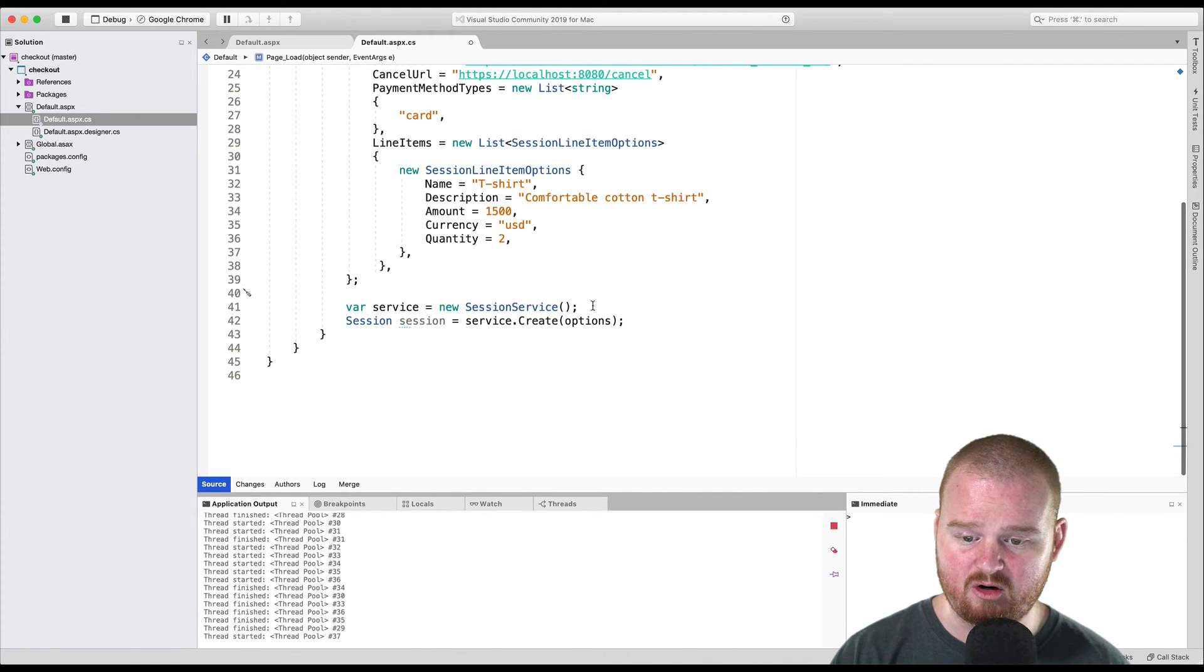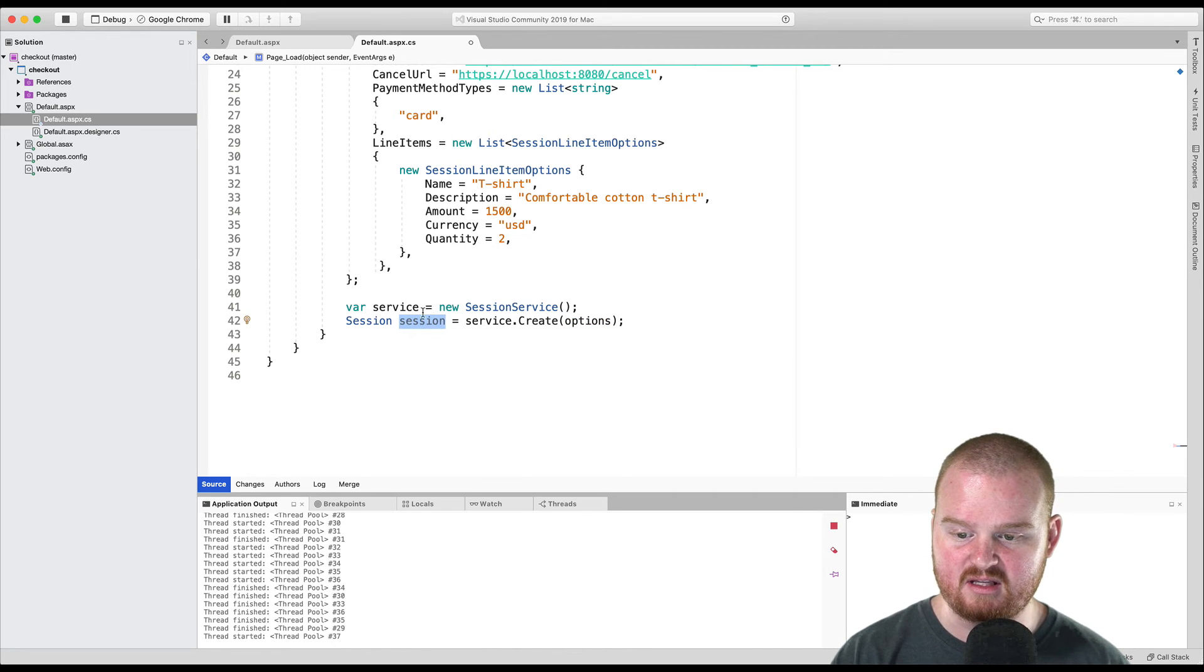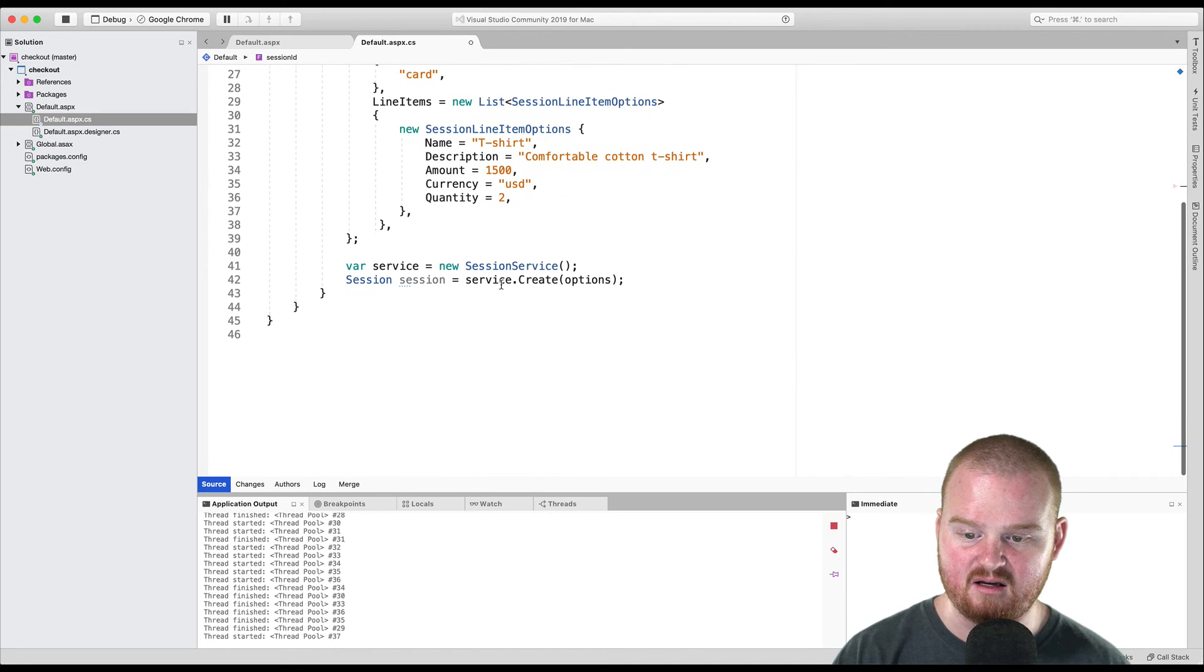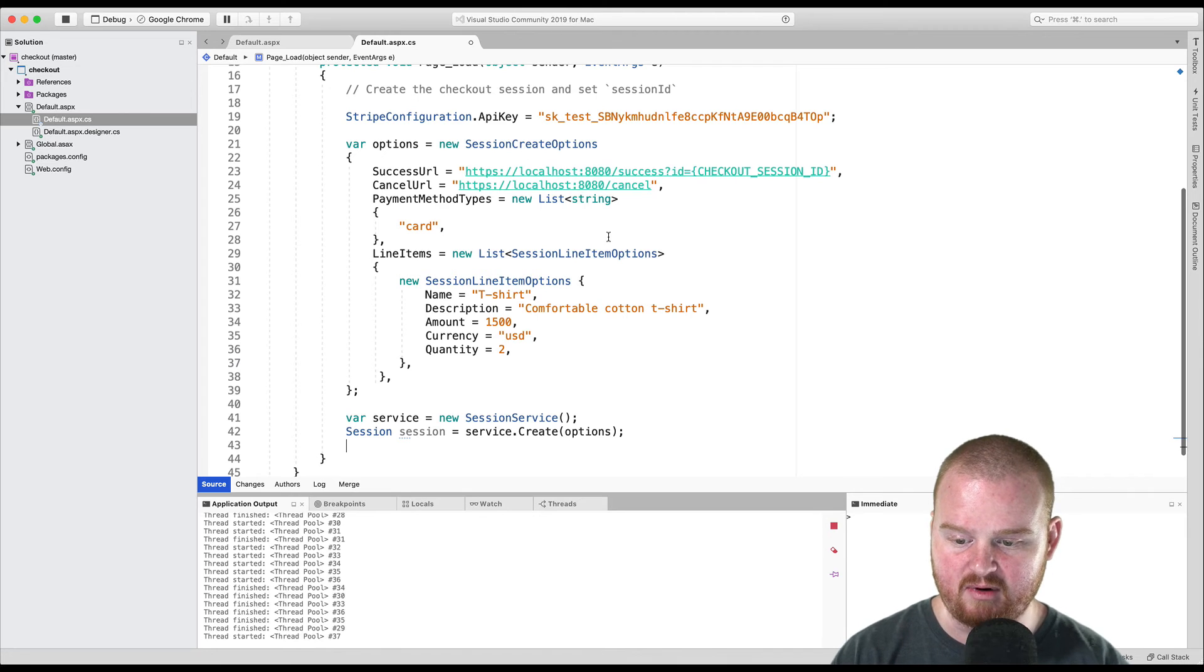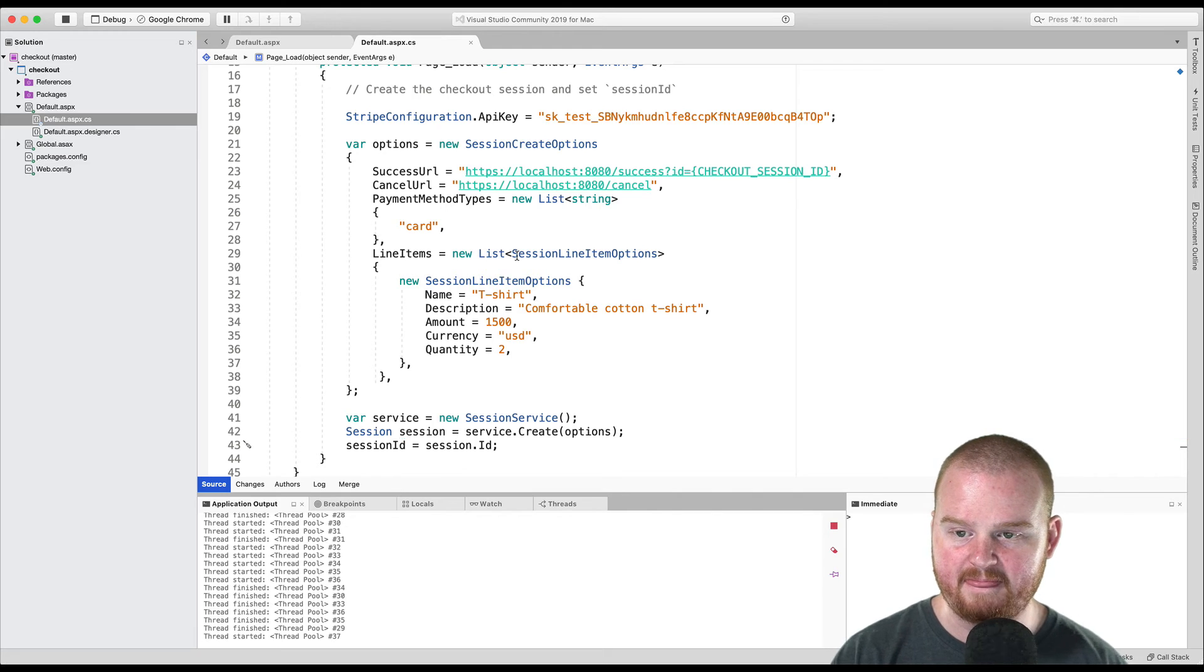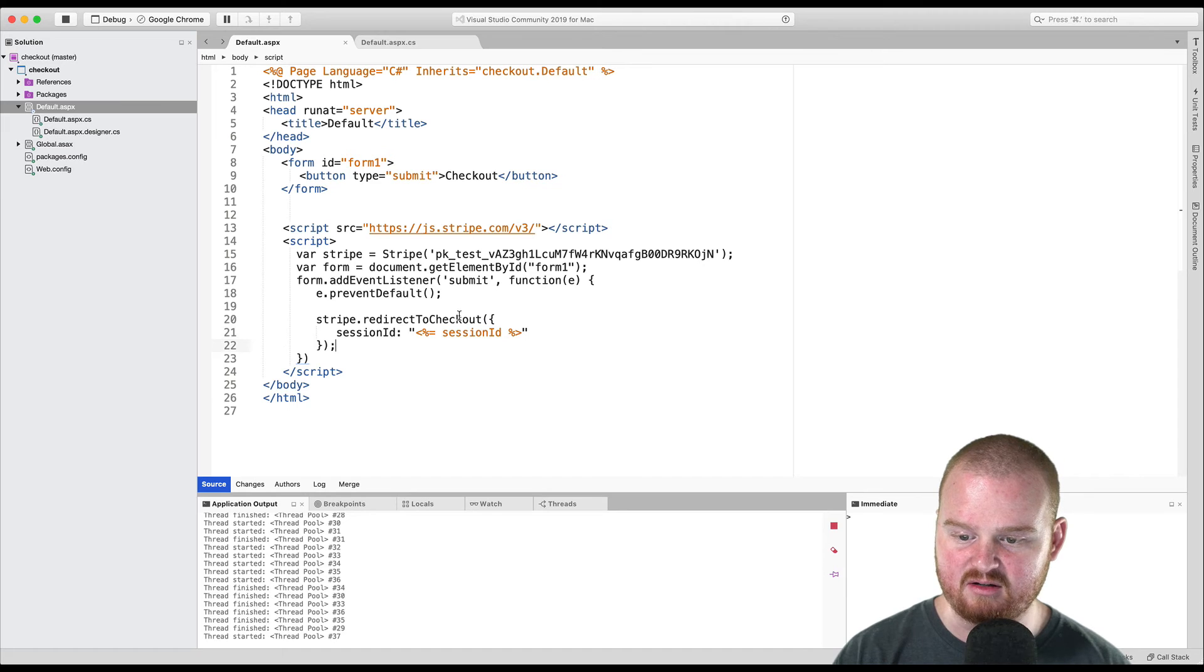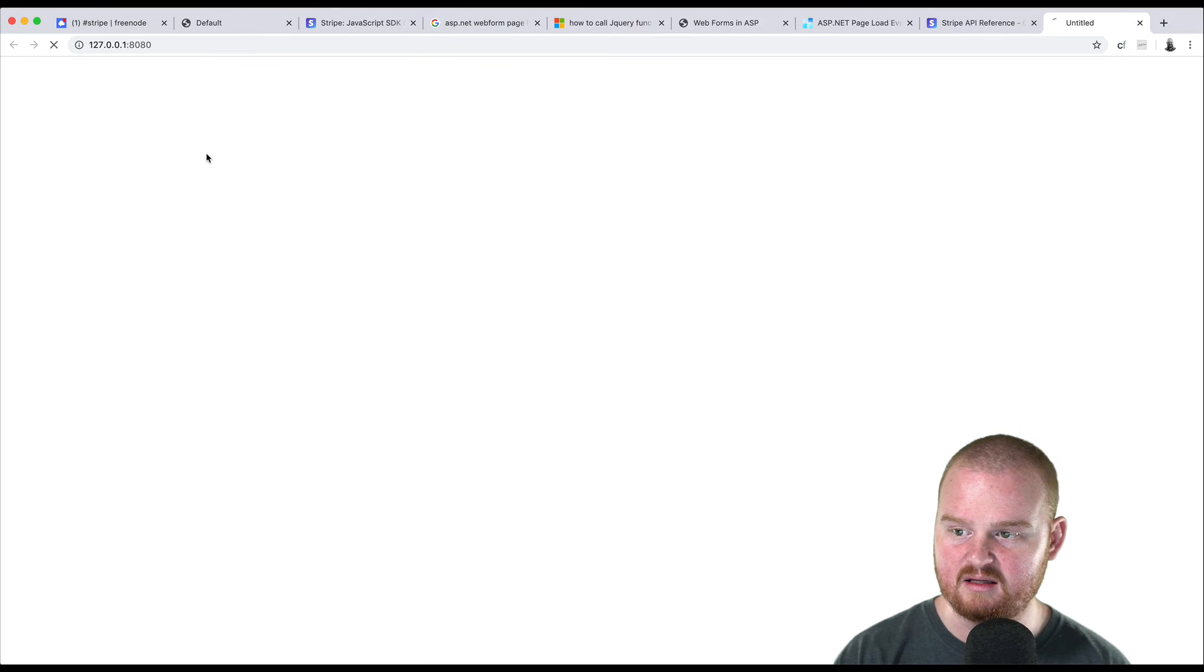Then we're creating a new instance of a checkout session service and calling service.create, which is going to create a new session. So this session variable here has all the data about the session. And what we want to do is store the ID of that session in the session ID string that we're going to render. So session ID equals session.id. So now if we save that and we save this, hopefully this session ID is rendered into this variable. So we'll stop and restart since we edited the code behind.